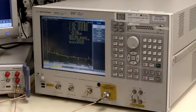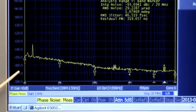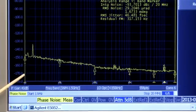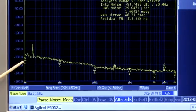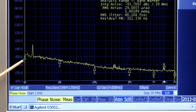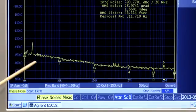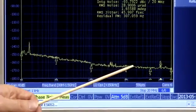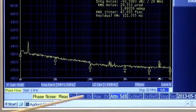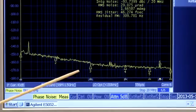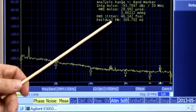I have the output of the signal source connected to an E5052. On this display we can see the phase noise being measured for the signal source. At a 1 kHz offset from the carrier, the phase noise is only about -148 dBc/Hz. As we move farther out in offset at about 10 MHz and 20 MHz, the phase noise is about -168 dBc/Hz. The total integrated jitter from 1 kHz to 20 MHz is about 45 to 46 femtoseconds.